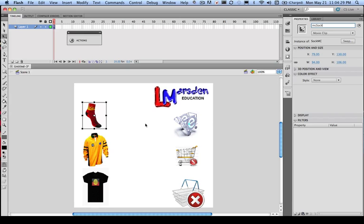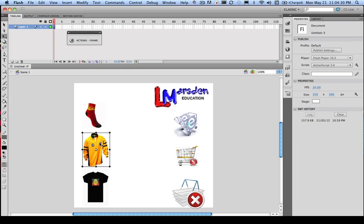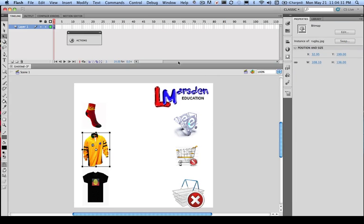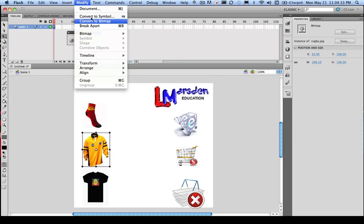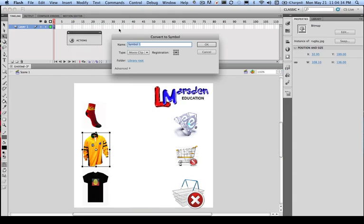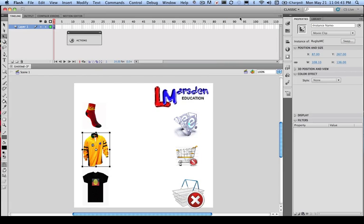So each of our objects here, we're going to actually convert them into a symbol. In our case movie clips. So this will be RugbyMC for its class name, and its instance name is going to be MCRugby.